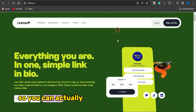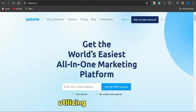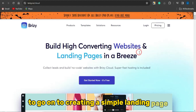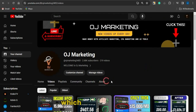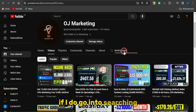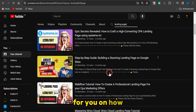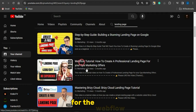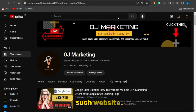You can also use other landing page builders like Google Sites, systeme.io, breezy.io, and other platforms to create a simple landing page. If you're finding it difficult, head to my channel and use the search icon to search for 'landing page.' You'll find lots of videos I've created on how to create landing pages — there's one for Google Sites, one for systeme.io, one for Webflow — watch those to learn how to create simple landing pages.